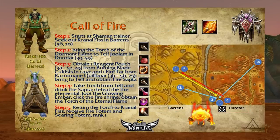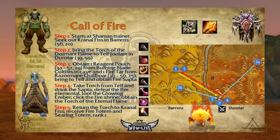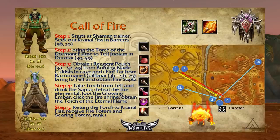The Call of Fire quest is obtainable from any shaman trainer, who tells you to seek out Kranal Fists in the Barrens at 56/20. Kranal gives you a Torch of the Dormant Flame and sends you to Telf Jools on a cliff in Durotar at 39/59. Telf tasks you with obtaining one reagent pouch from Burning Blade cultists in a cave north of Razor Hill at 52/29, and one fire tar from the Razormane Quillboar east of the Crossroads at 56/25. You bring those back, receive the Fire Sapta, drink it at the cliff, kill the fire elemental that spawns, loot the Glowing Ember, click the fire shrine for the Torch of the Eternal Flame, and return it to Kranal to receive your fire totem and Searing Totem Rank 1.